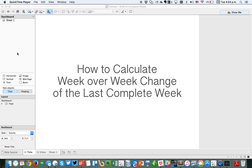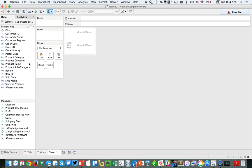In this week's Tableau Tip Tuesday, I'm going to show you how to calculate the week over week change of the last complete week. This came up from Hash, one of my former data school students.